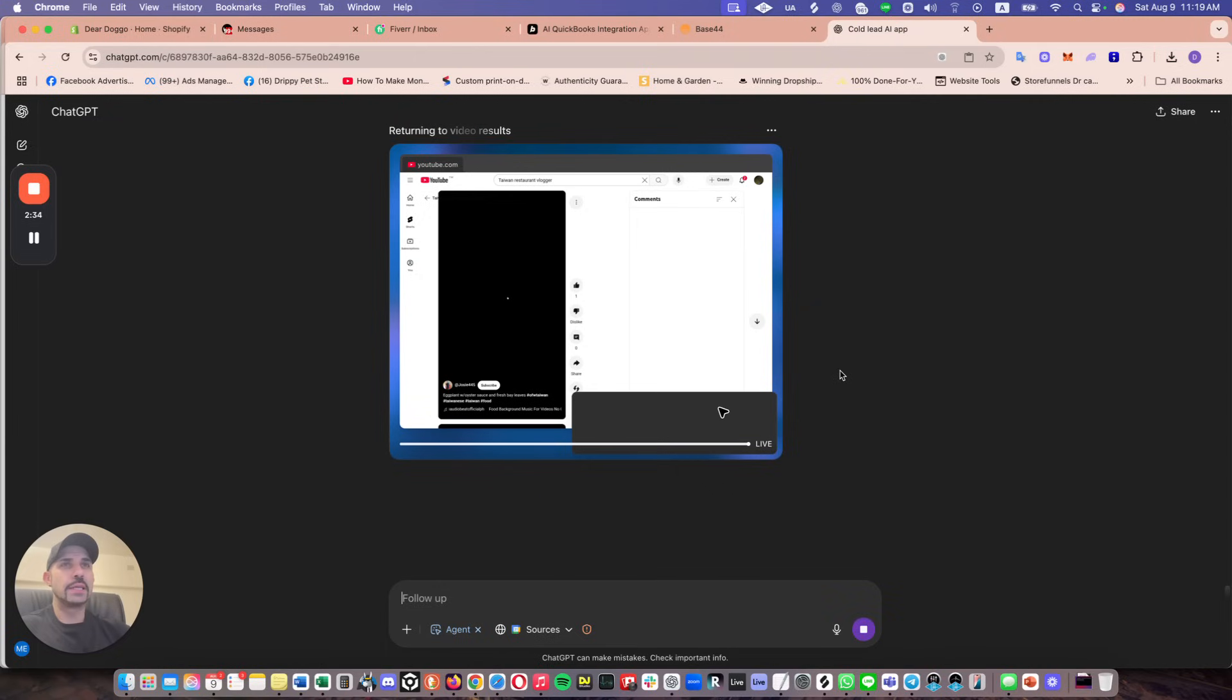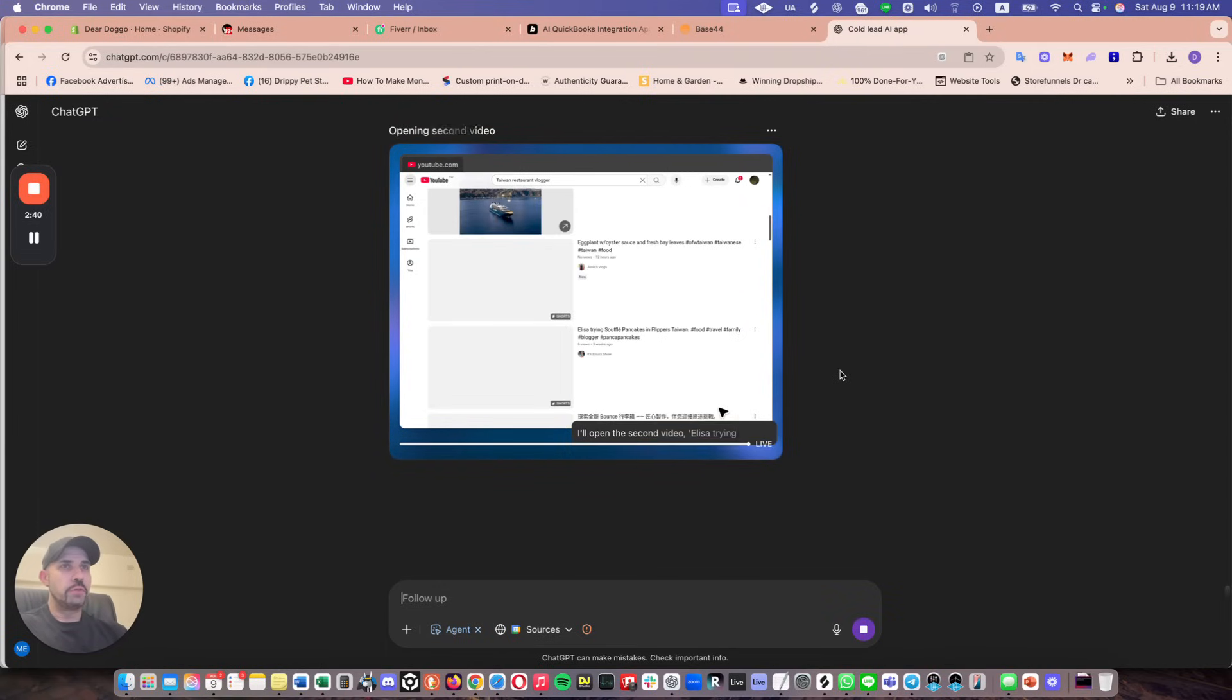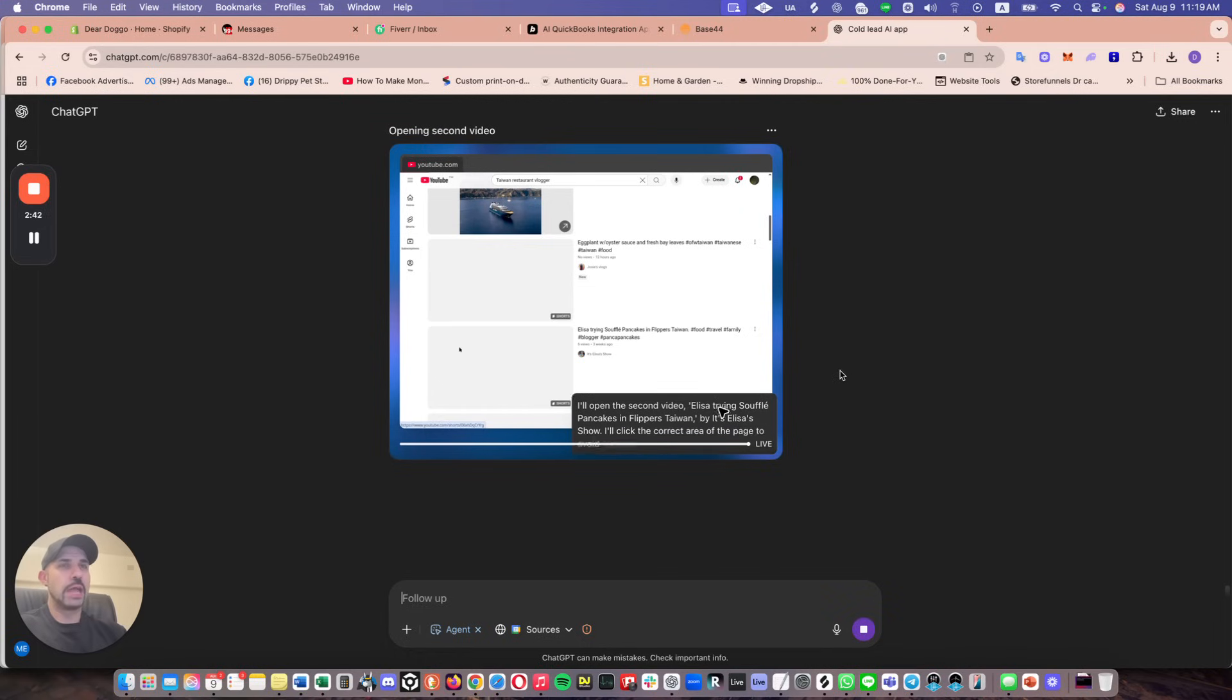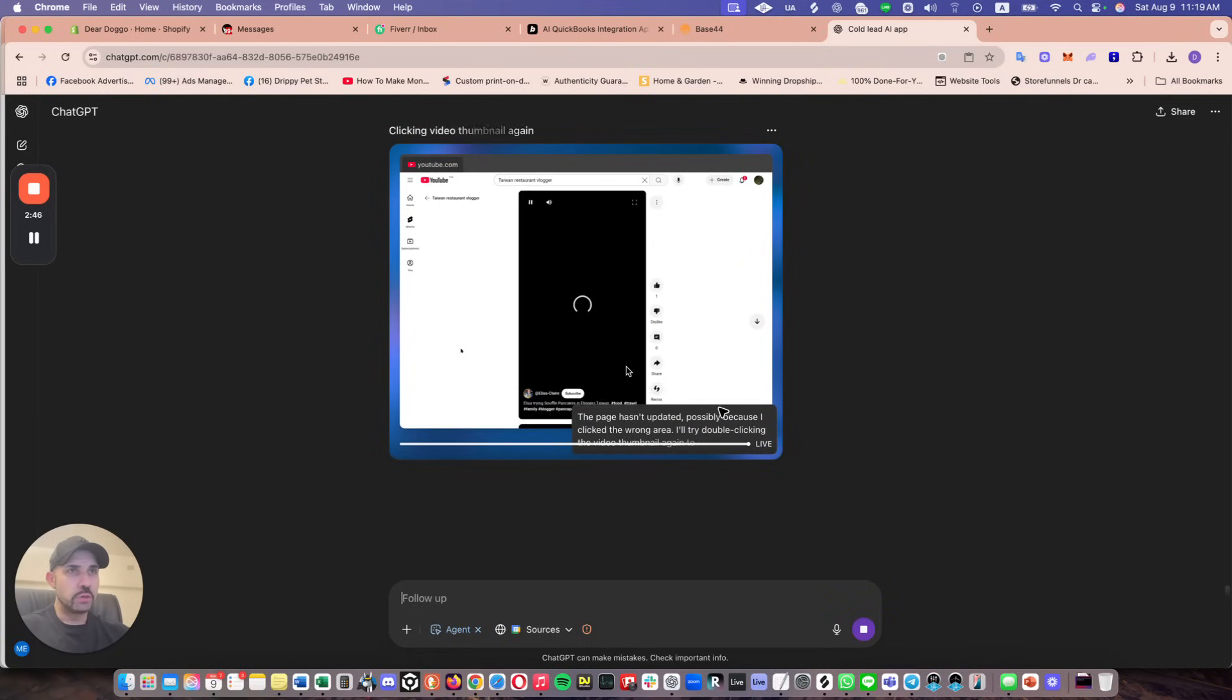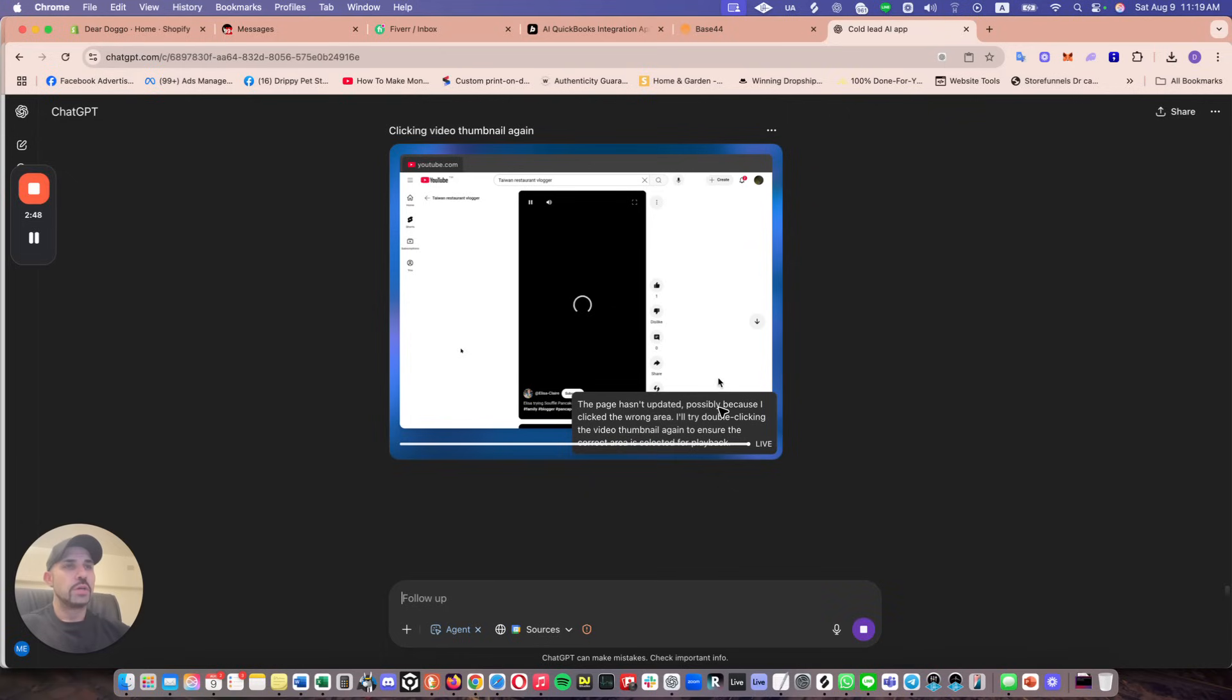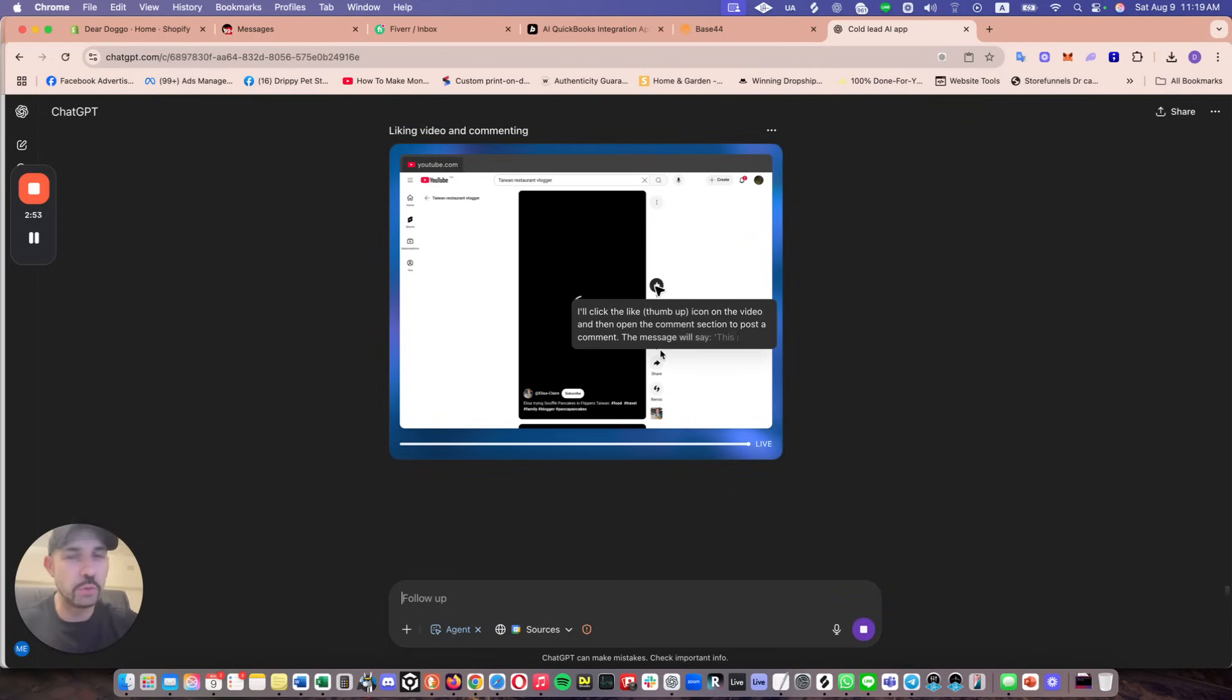But what I didn't specify was it should be a video that has over 100,000 views. Because if you see, it shows this one has no views, six views. So yeah, so I didn't prompt properly. And that's what we're getting into.